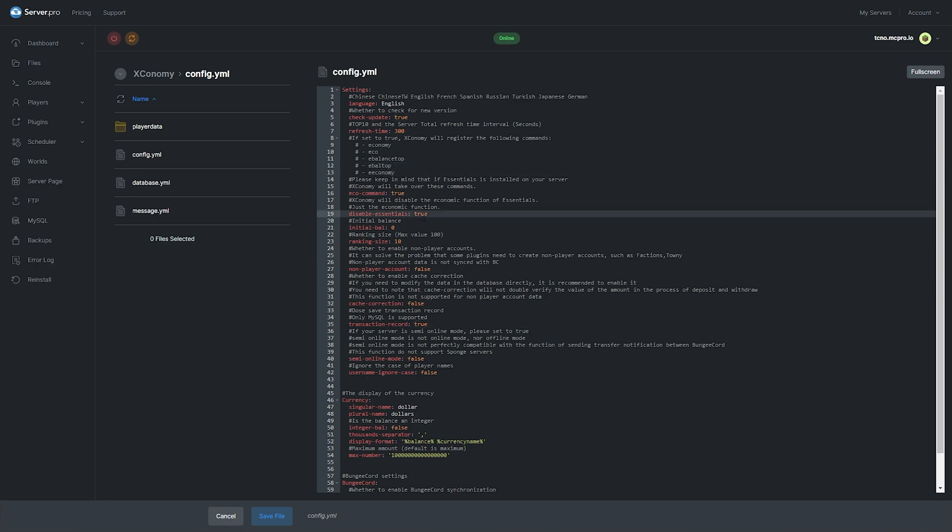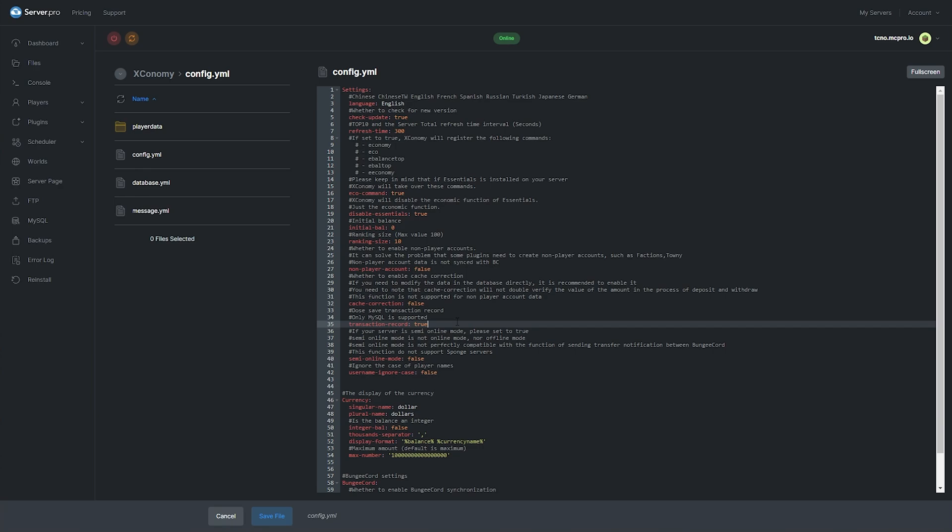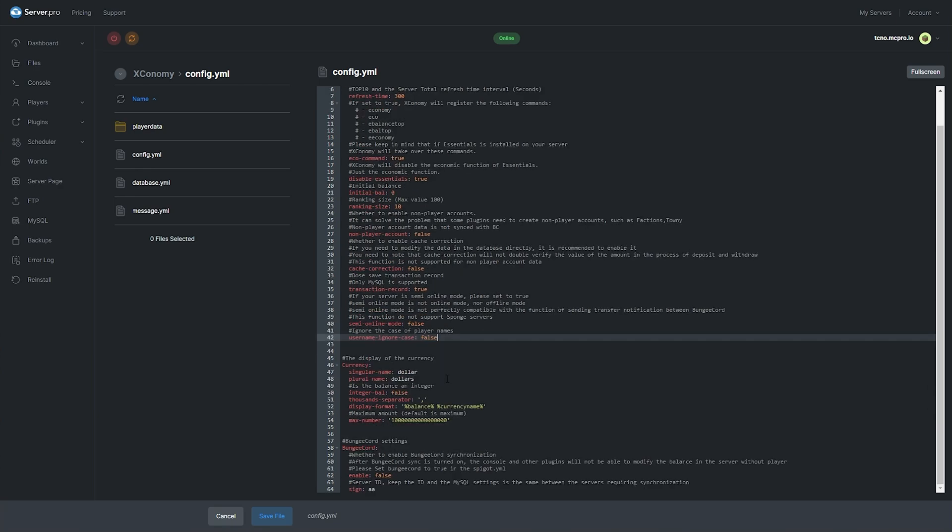Disable essentials. Set an initial balance for players joining the server. Whether we can create non-player accounts. Whether cache correction is turned on. For example, if you need to modify the data in the database directly, it is recommended to enable it. So of course, this was the reason that it wasn't working earlier, why I had to reconnect to see my new balance. Changing this to true would obviously have solved that. Whether logging is enabled. Semi online mode. Username case is ignored.